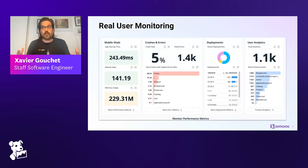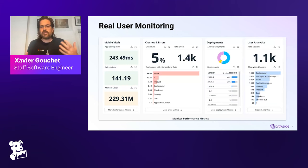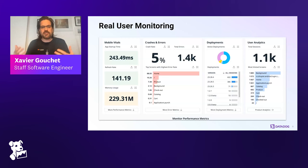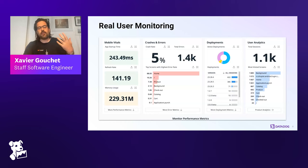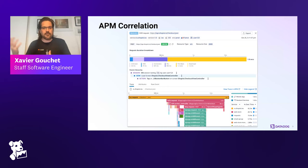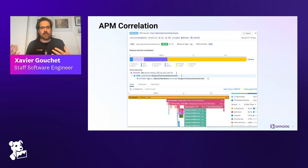When we talk about RUM — Real User Monitoring — we're talking about getting information about what's happening to actual users of your applications on their devices. At the top level, we get metrics that give you a snapshot: whether the app is taking a long time to load, using too much memory or CPU, if there are crashes, and how things change across deployments. You can also get demographic information about the users of the application, and we have APM correlation — whenever a network request leaves a phone, we can track it and tie it to what's happening in the backend.